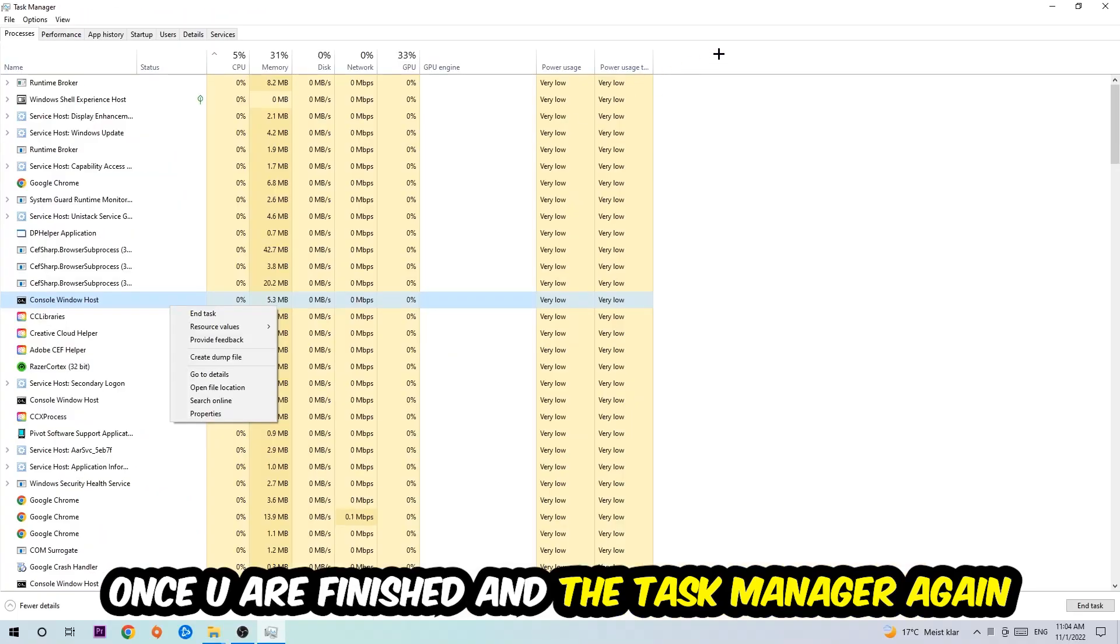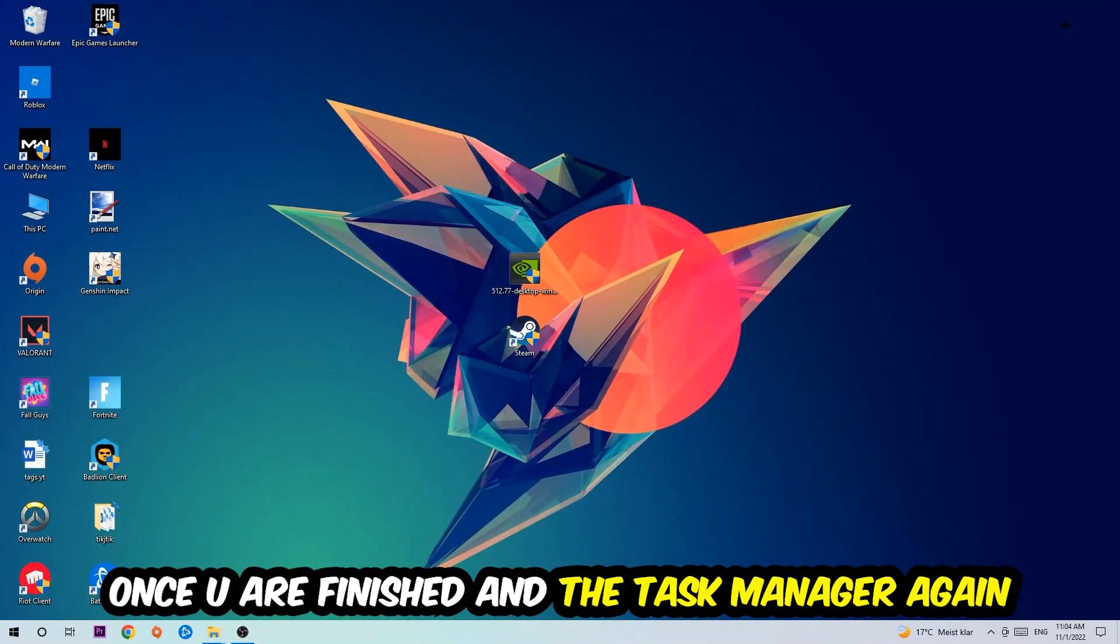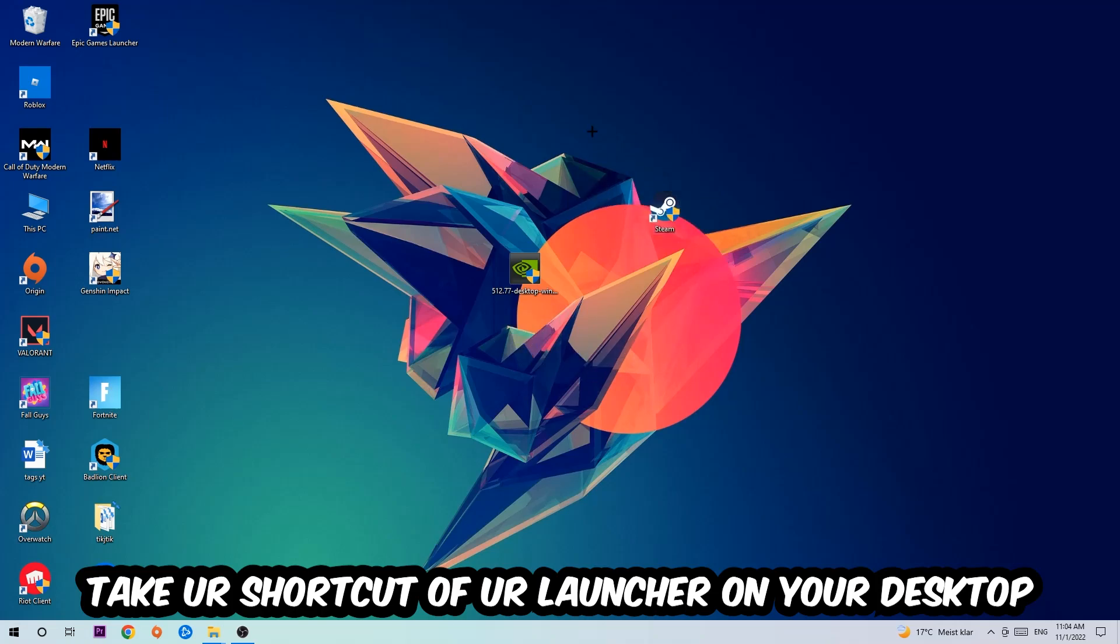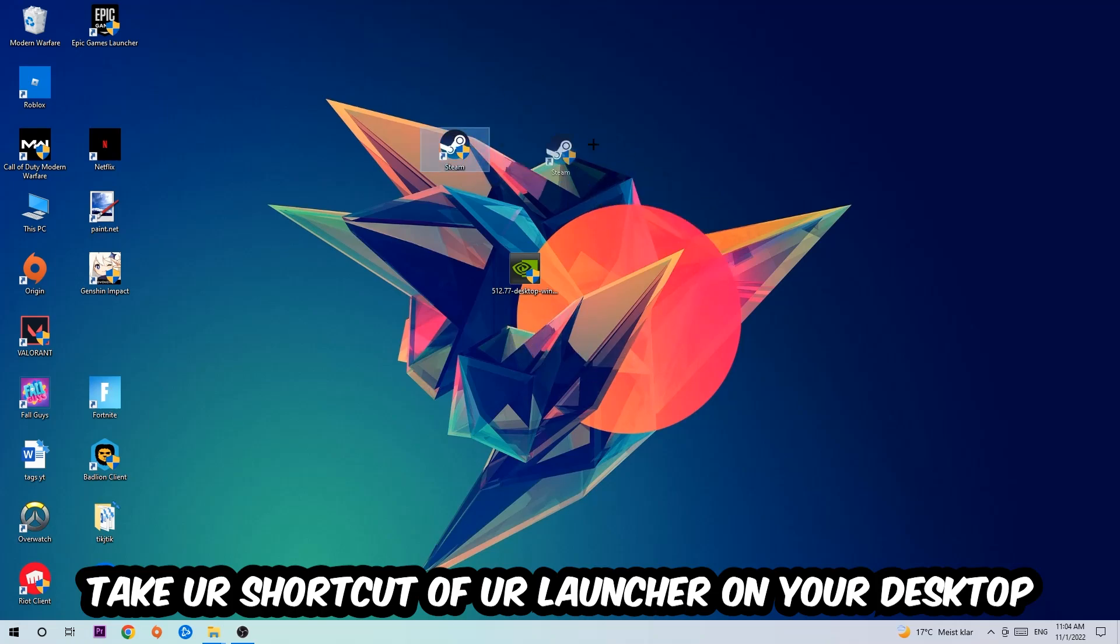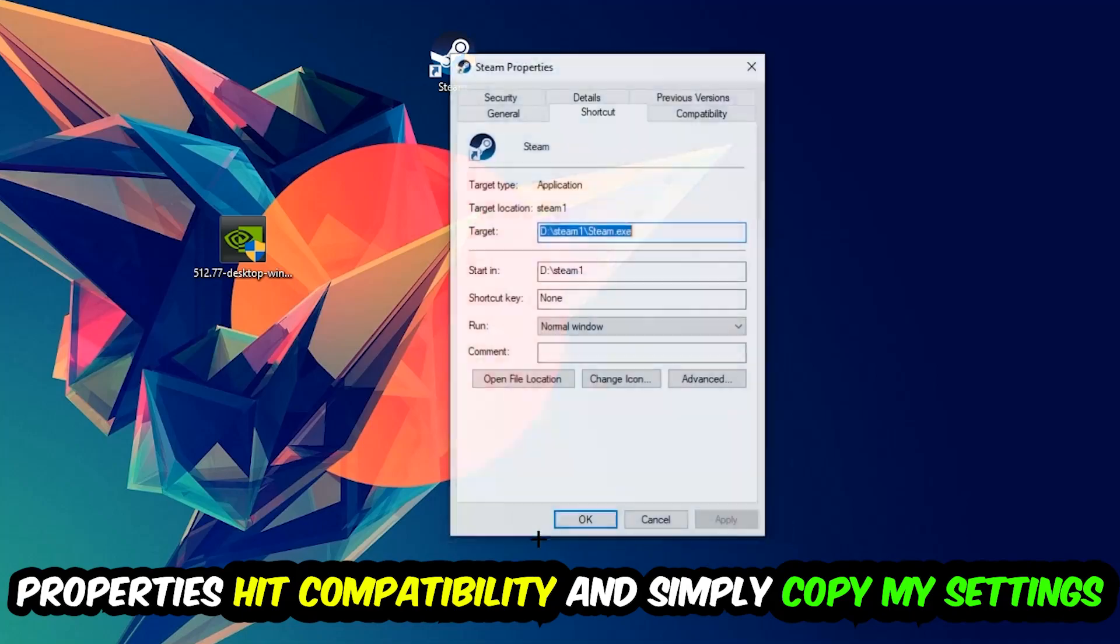Once you're finished with that, I want you to end the task manager again. The next step is to take your shortcut of your launcher from Steam or your game shortcut on your desktop. Take it, right click it and go to the very bottom where it says properties.